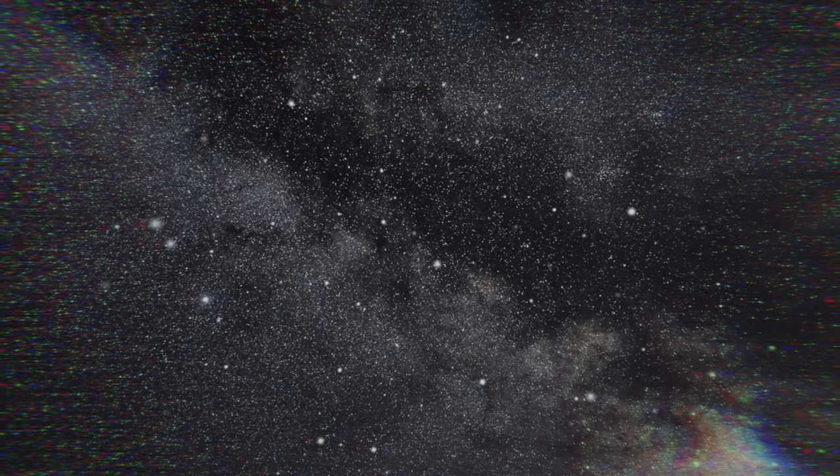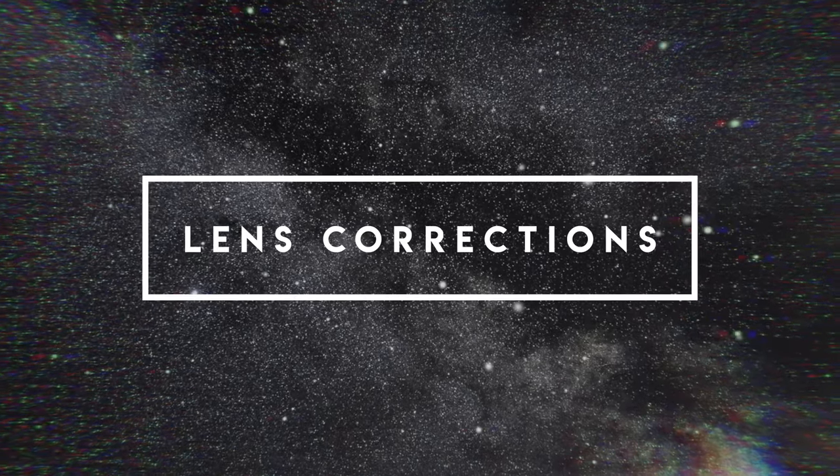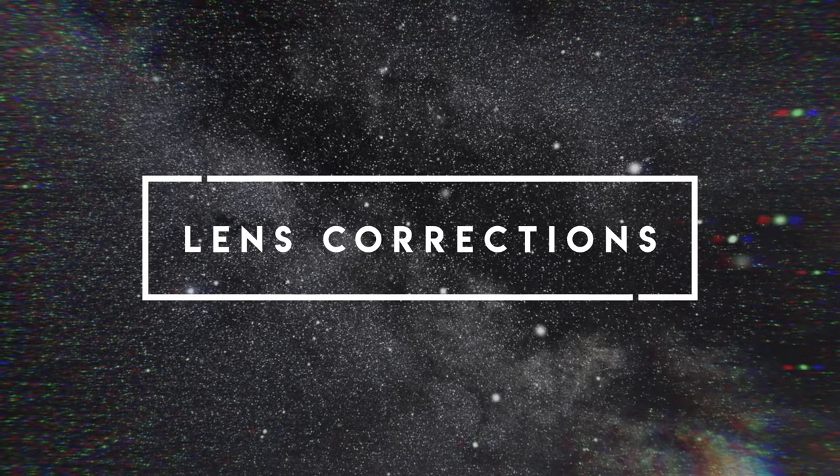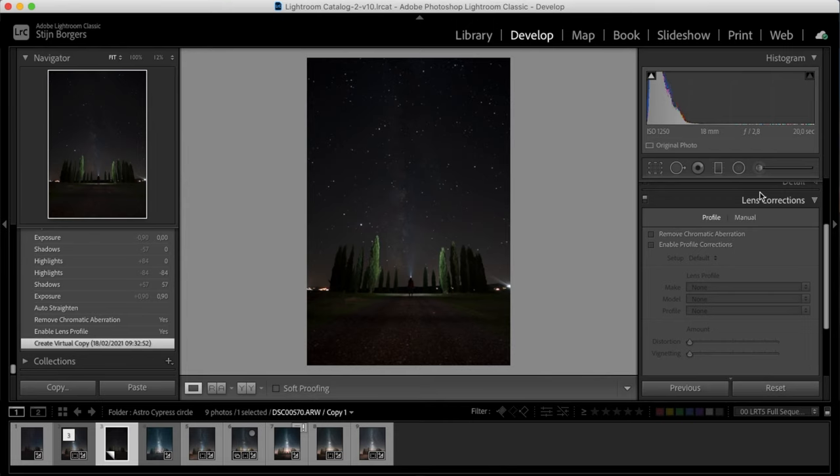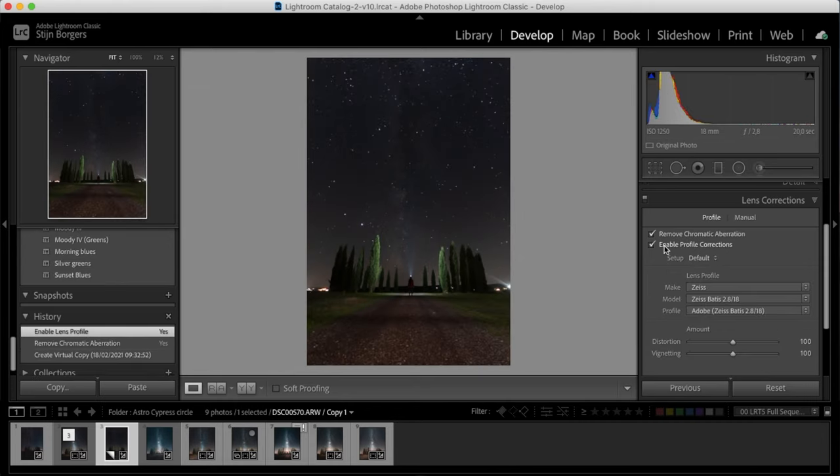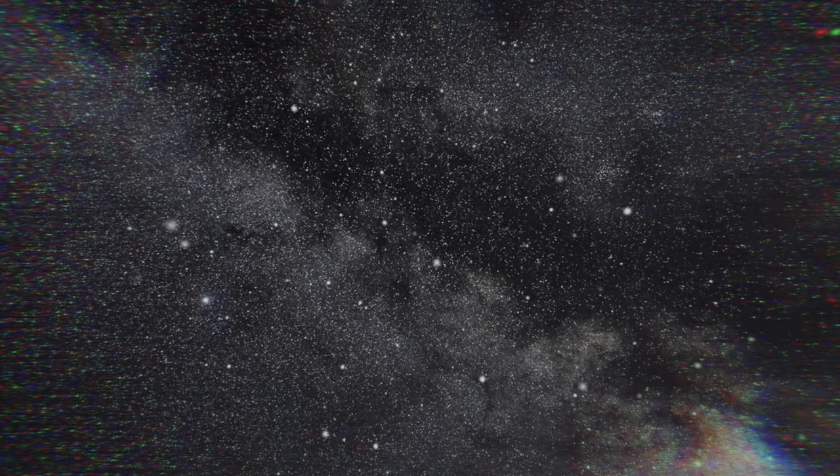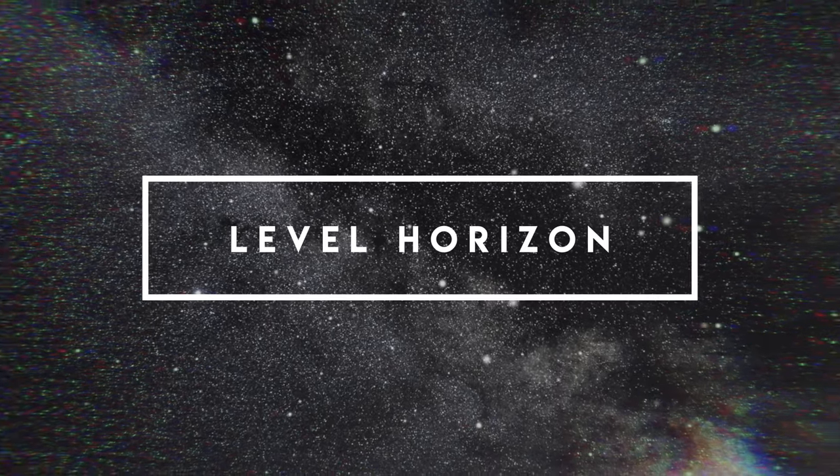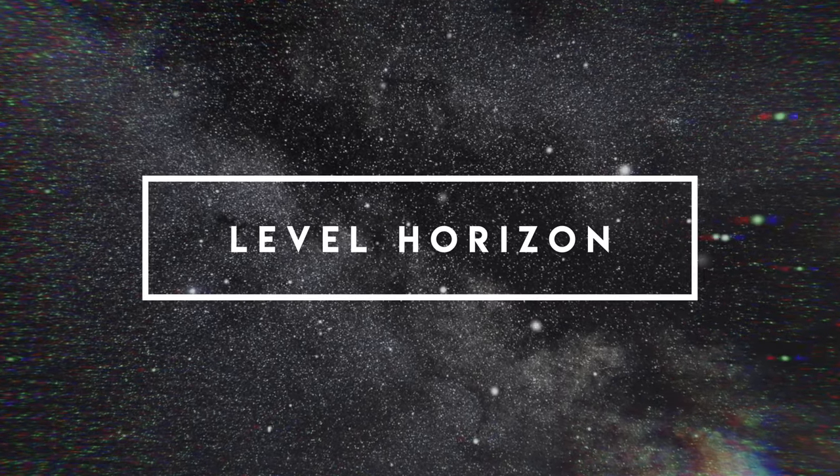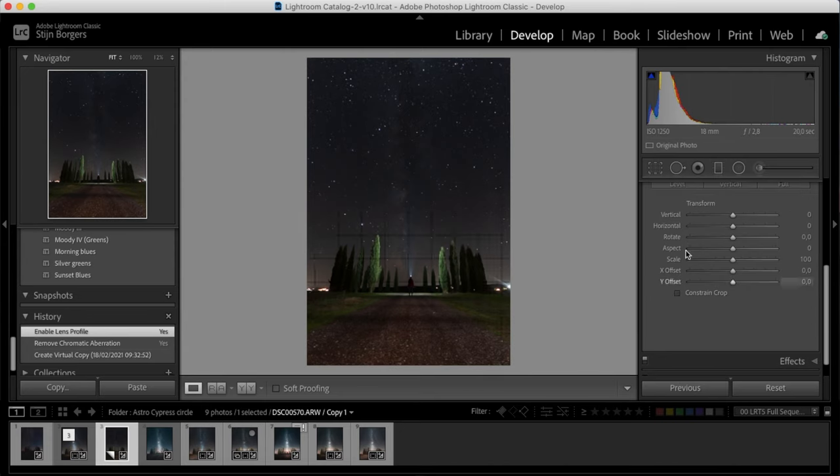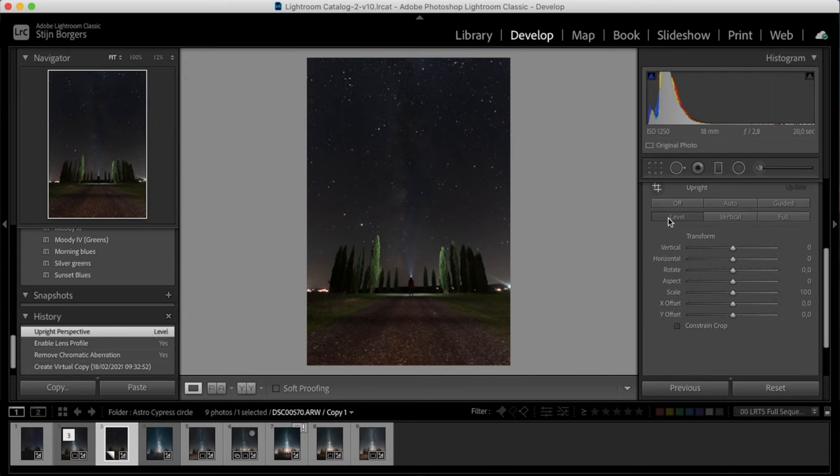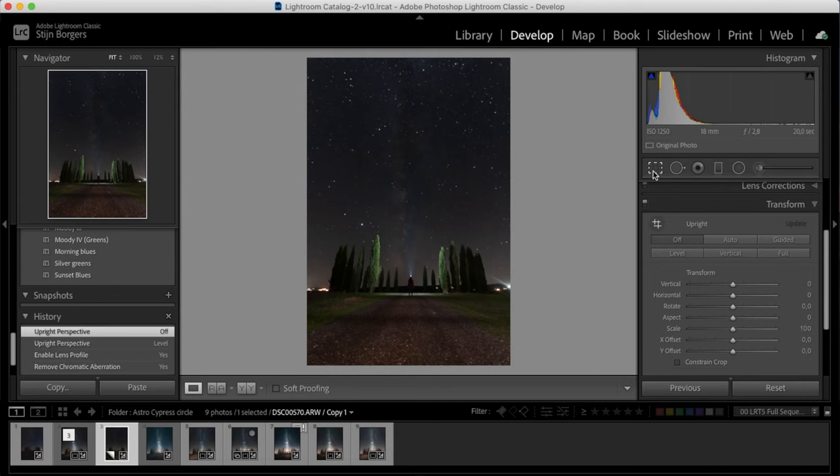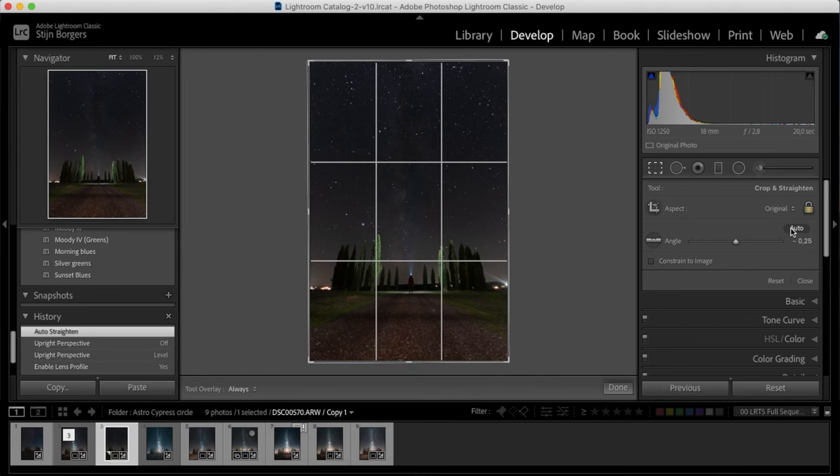I would suggest that with any photo you edit, you always start off with the lens corrections. Especially when you're shooting with a wide-angle lens, this will have a huge impact on your image. So just select remove chromatic aberration and the profile corrections. And then something that I often forget to do is to make sure that the image is level. An easy way to do that is either in the transform tab by clicking level, or you can go to the crop tool here and just click on Auto and it will automatically level the image.